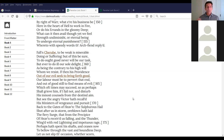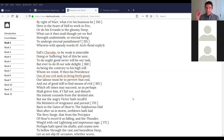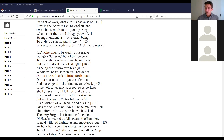'Seest thou yon dreary plain, forlorn and wild, the seat of desolation, void of light, save what the glimmering of these livid flames casts pale and dreadful? Thither let us tend from off the tossing of these fiery waves. Their rest, if any rest can harbor there, and reassembling our afflicted powers, consult how we may henceforth most offend our enemy, our own loss how repair, how overcome this dire calamity — what reinforcement we may gain from hope, if not what resolution from despair.' Satan proposes heading to shore to rally the troops and consult on next steps.